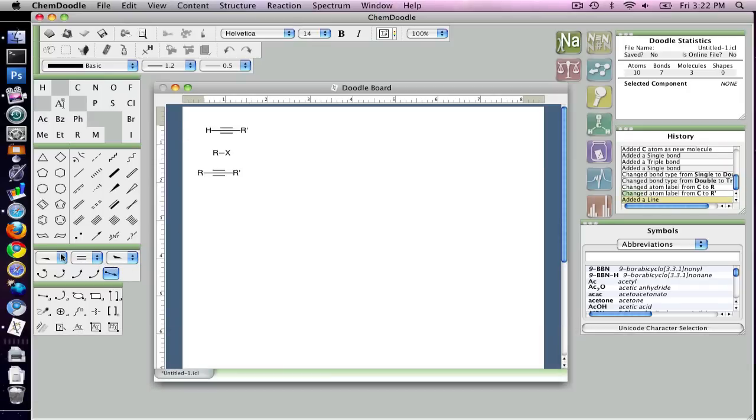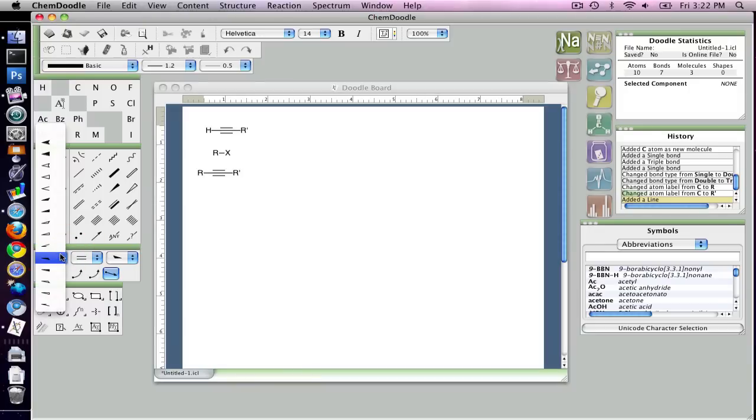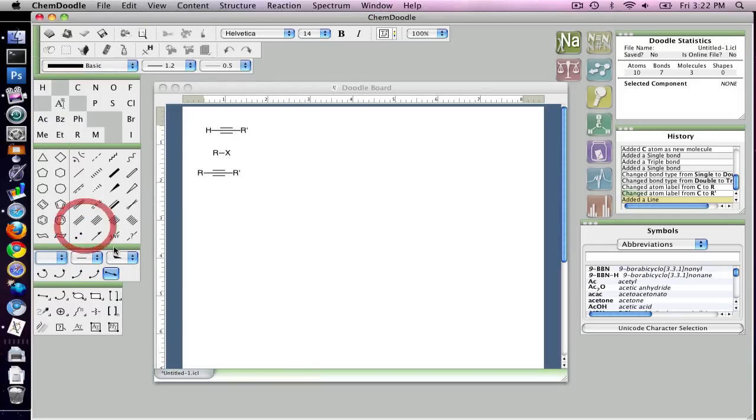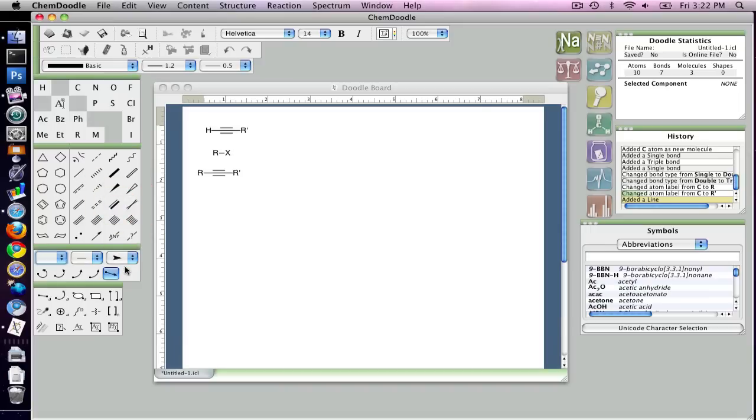So I'm going to try to reproduce the Wikipedia image as closely as possible, and so I'm going to go back just to a single arrow. And again, place it.